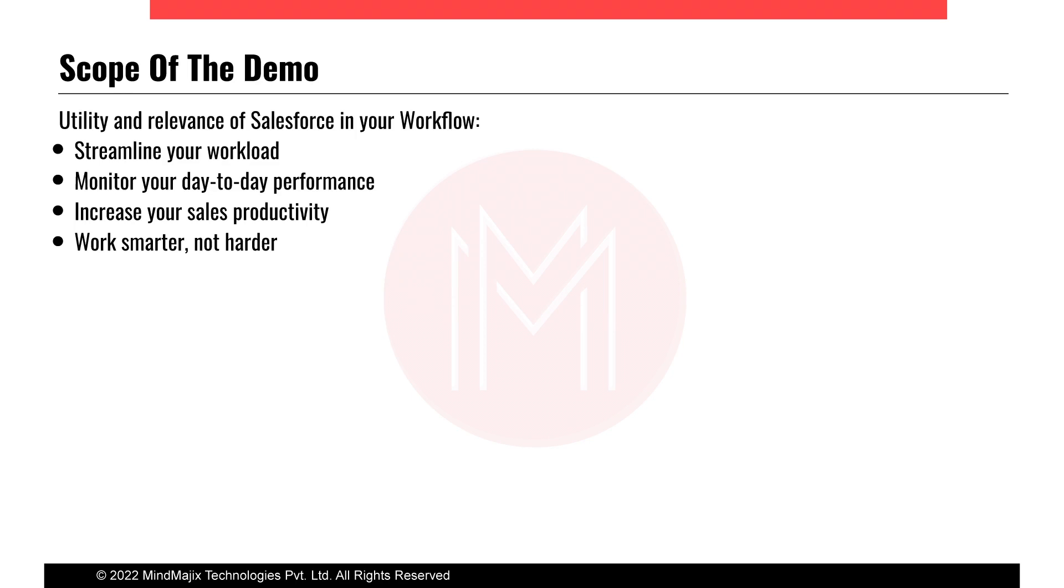Today we are going to talk about Salesforce and its utility in your regular workflow. First of all, what is Salesforce? Salesforce is actually a CRM platform, a CRM application. CRM stands for Customer Relationship Management.